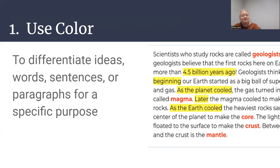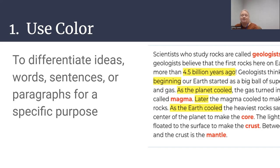One simple strategy for multilingual learners is the purposeful use of color in text. There are so many possibilities. You can use color to differentiate ideas, words, sentences, or paragraphs for a specific purpose. You can add color to set apart parts of speech, key vocabulary, rhyming words, parts of a word, sentence, or paragraph, academic vocabulary, characters or characters' actions, important details, key words in assessment questions, topics that need to be differentiated or compared to one another, spelling or phonemic patterns, and so many more.